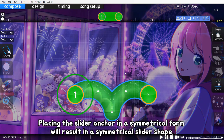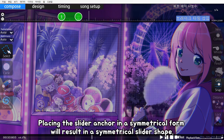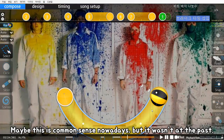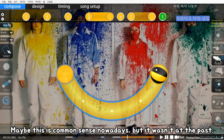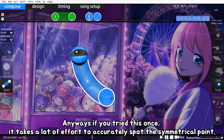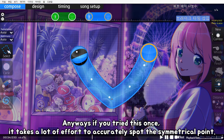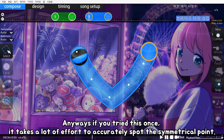Placing the slider anchor in a symmetrical form will result in a symmetrical slider shape. Maybe this is common sense nowadays, but it wasn't in the past. Anyways, if you try this once, it takes a lot of effort to accurately spot the symmetrical point.